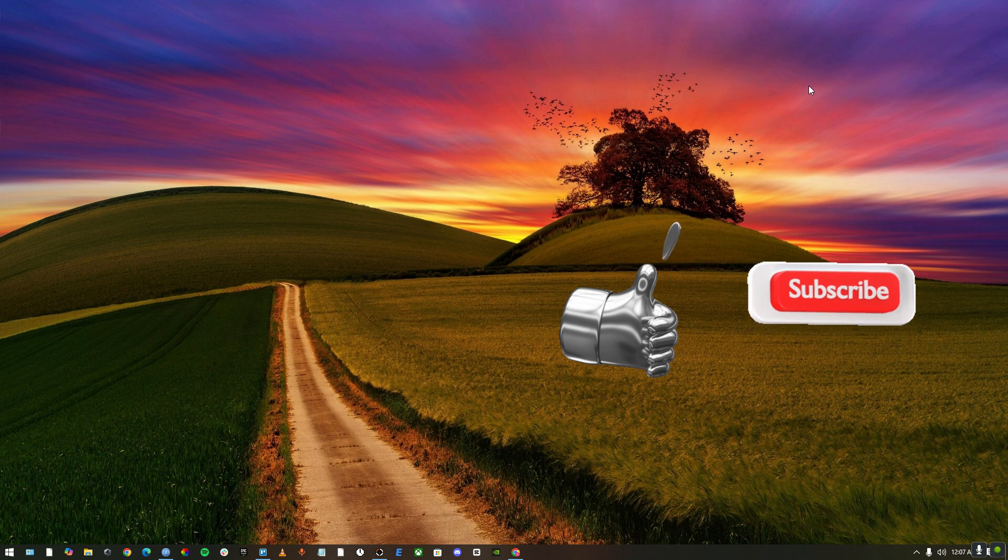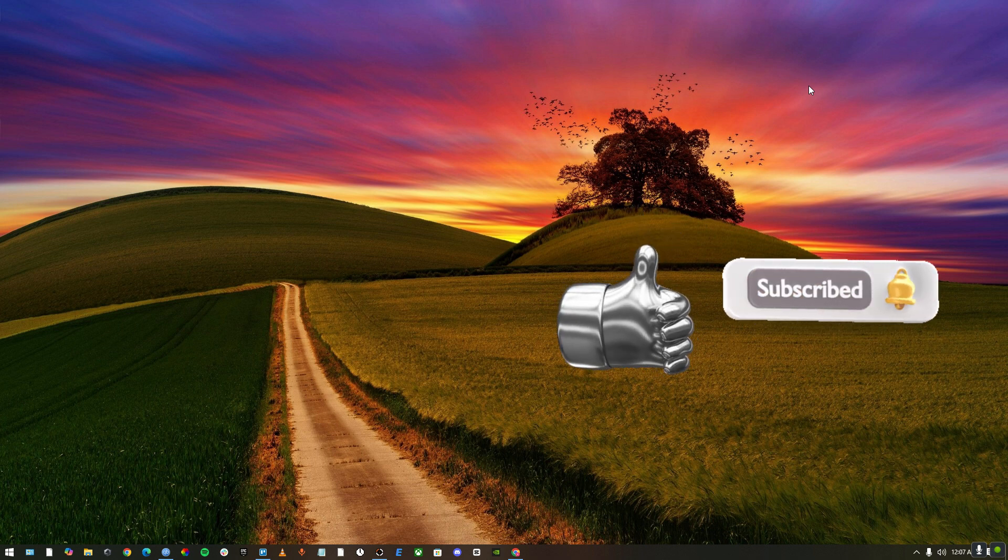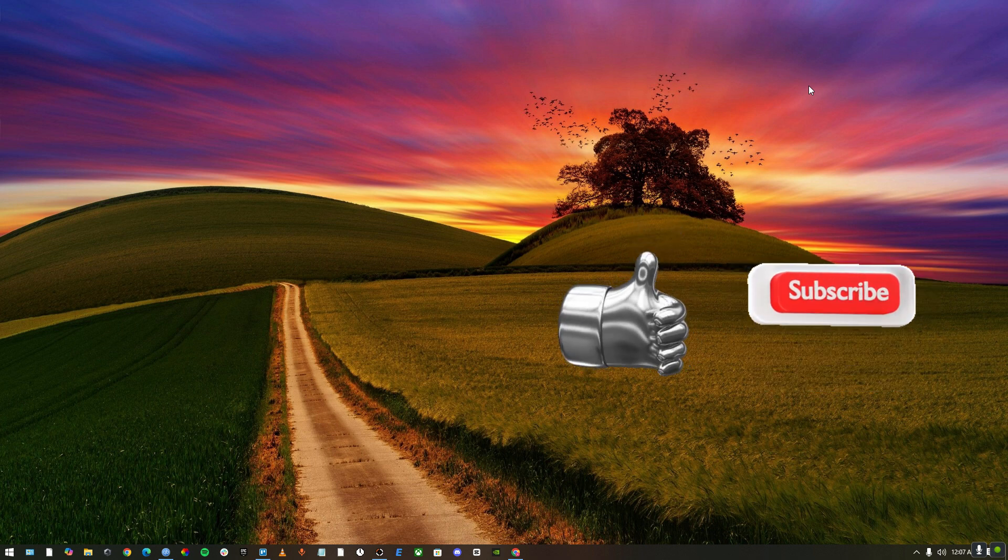I hope this video was helpful. Please leave a like, drop a comment and subscribe to this channel. Until then, goodbye and peace out.